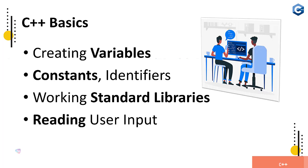These all are super easy techniques you will learn here. C++ basics: creating variables, constants, identifiers, working with the standard library which are available readily inside C++. How we can simply declare a library name and use the functionality of the library, we are going to learn here, and reading user input through keyboard.